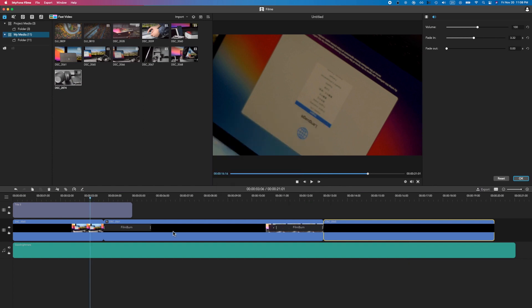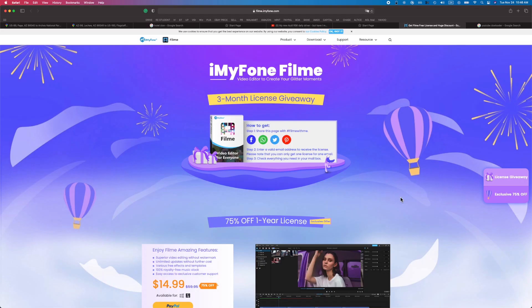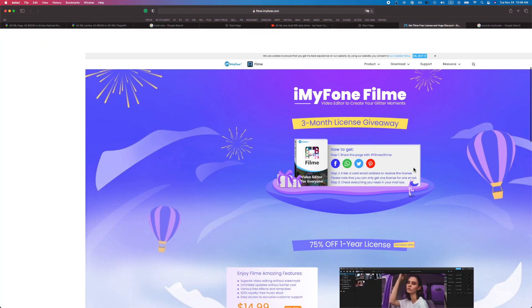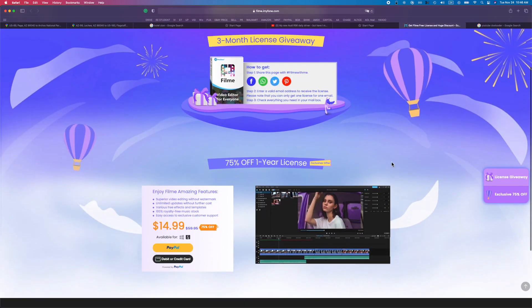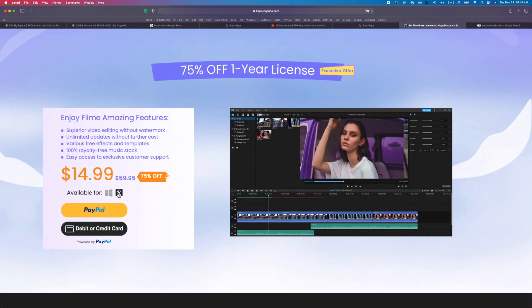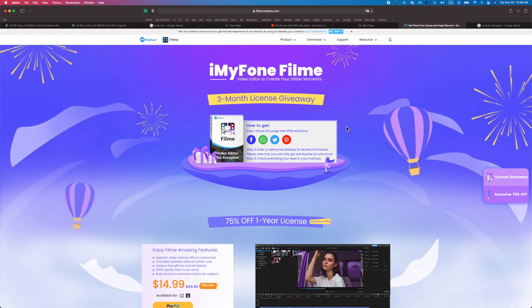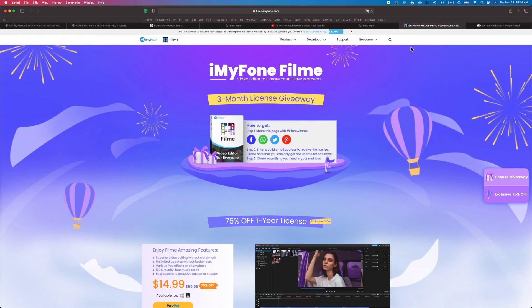All in all, I think we made a pretty solid video. Hopefully you enjoyed this — if so, leave a like and don't forget to subscribe. They are running a license giveaway: share the page with the hashtag 'Filmy with me' and enter your email address. You also get 75% off a one-year license — right now it's their exclusive offer, one year for only $14.99. Definitely go ahead and check that out in the link below. Thanks for watching!